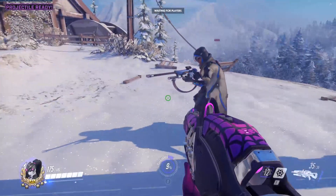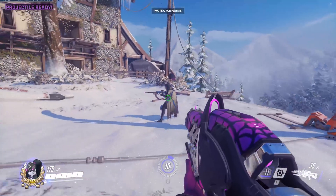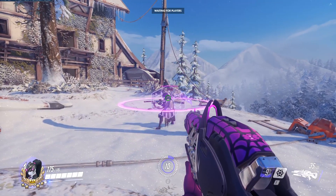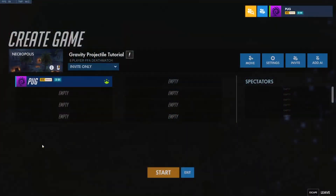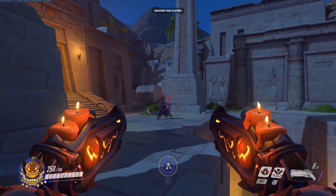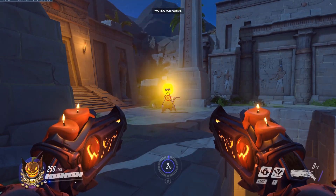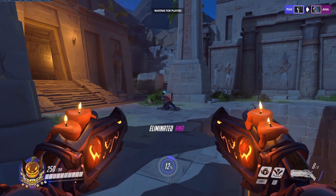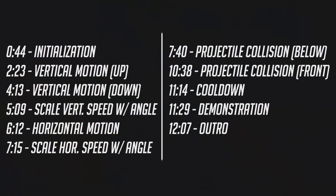In my last tutorial, I demonstrated some methods for shooting a custom projectile in a straight line. I'd like to expand upon that and create a projectile that has gravity, like Ana's biotic grenade or Tracer's pulse bomb. This time, instead of a hacking projectile, I'll create a projectile that explodes and deals damage in free-for-all. If you're looking for something specific, here's a list of time codes of things I'll be covering in this video.